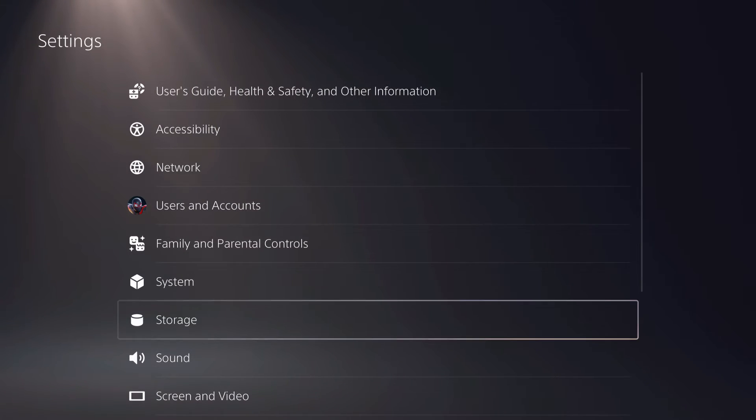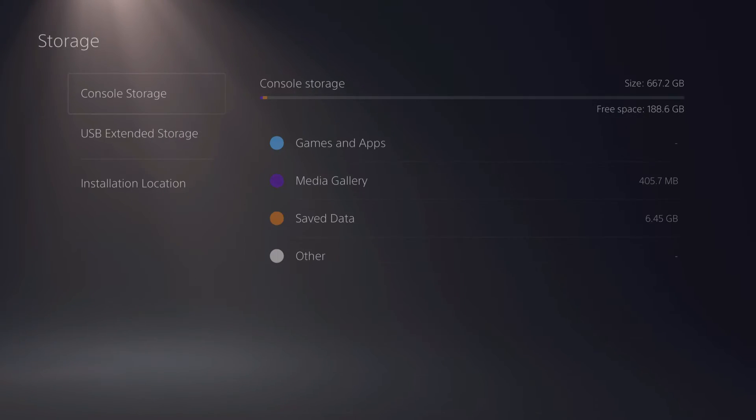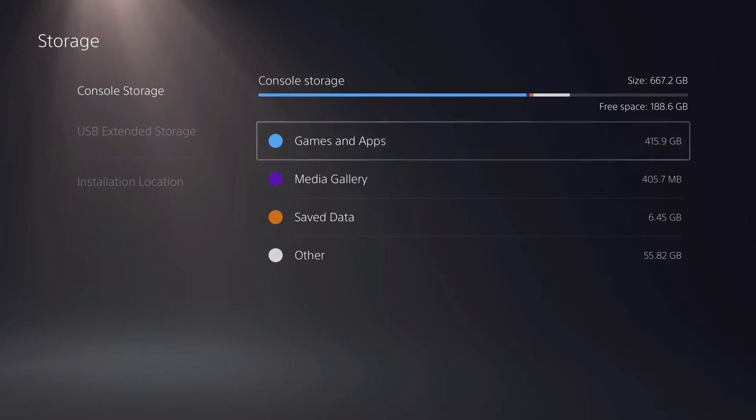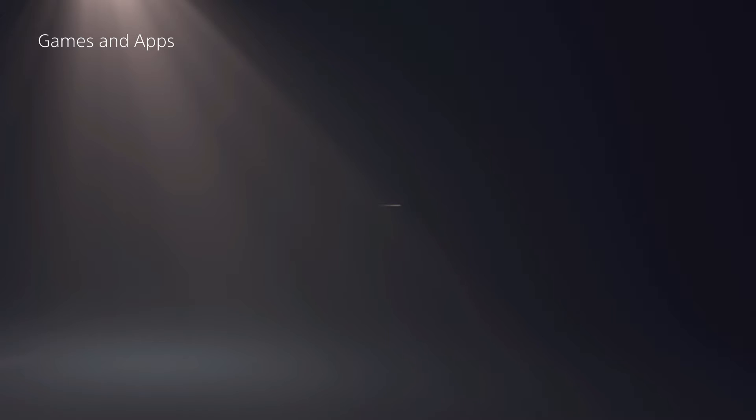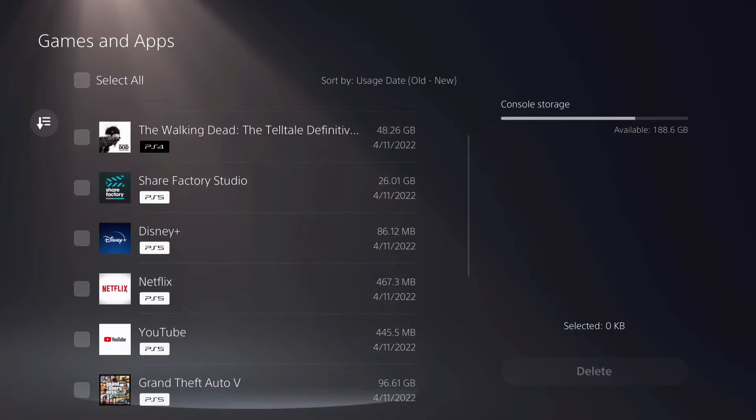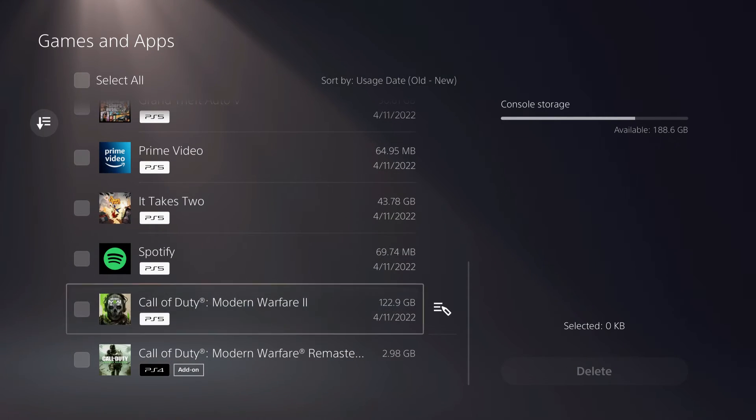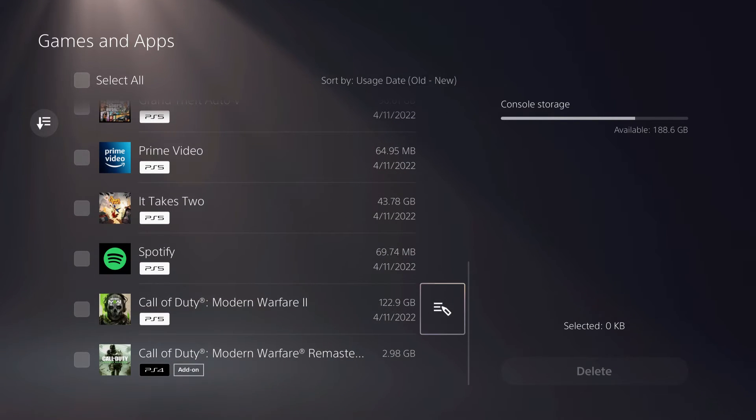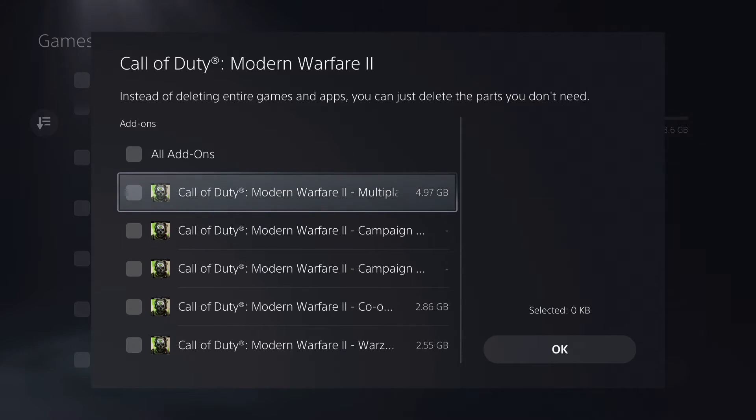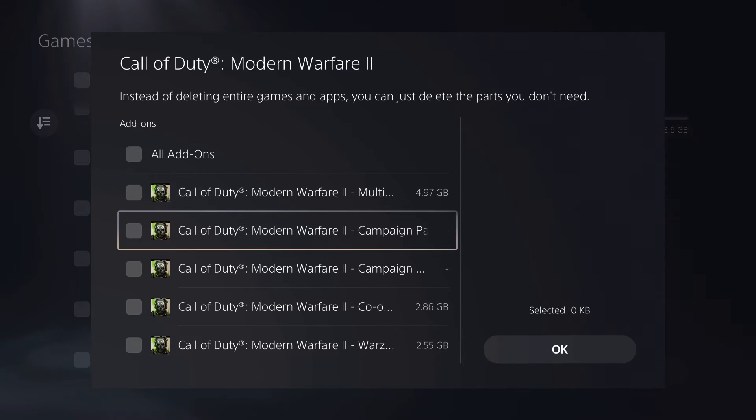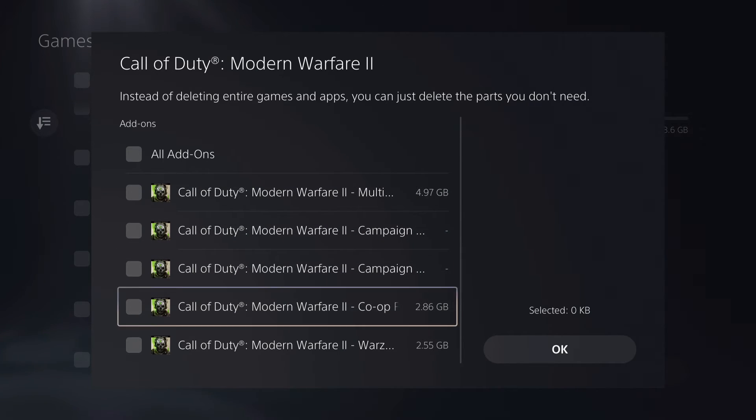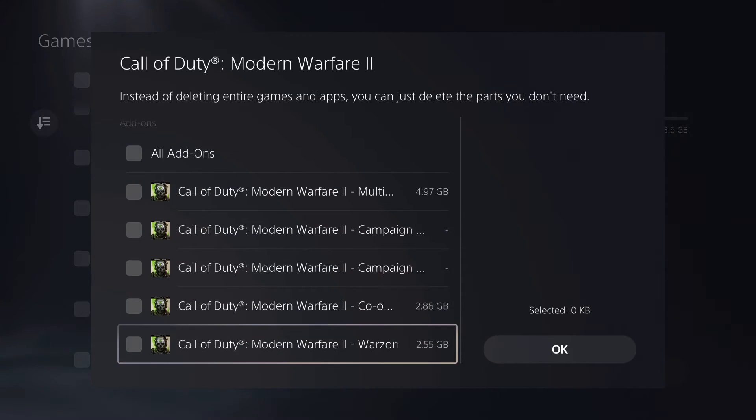Let's go over to settings, storage, games and apps. If I go over to edit, like you see, there's a lot more add-ons that I need for this game.